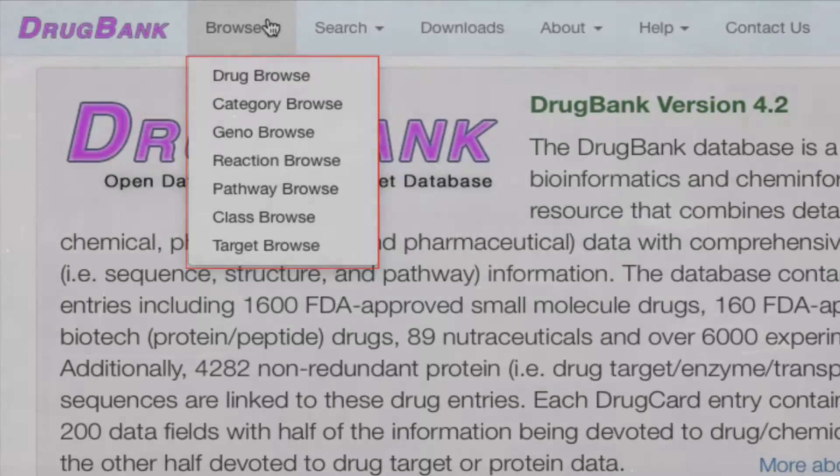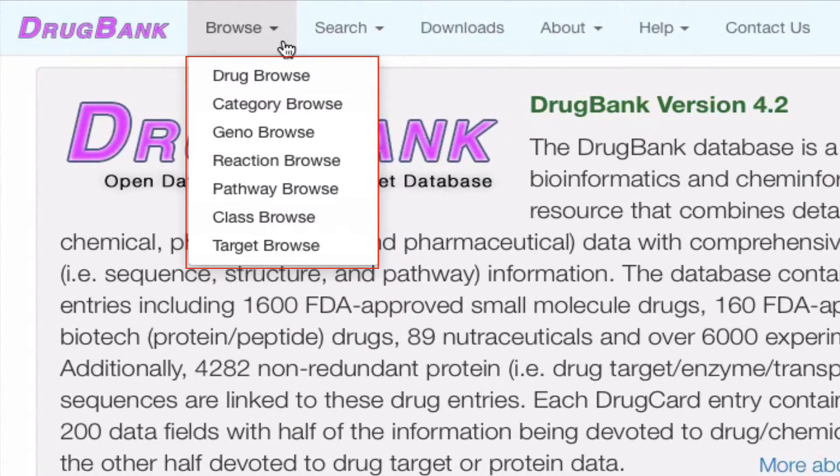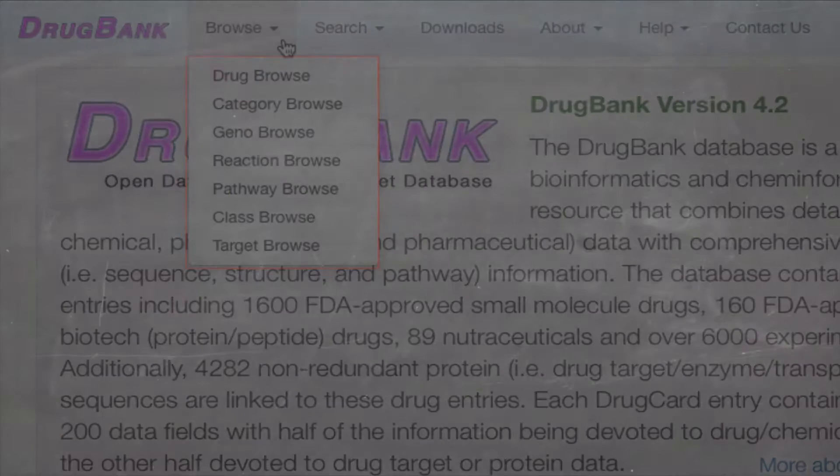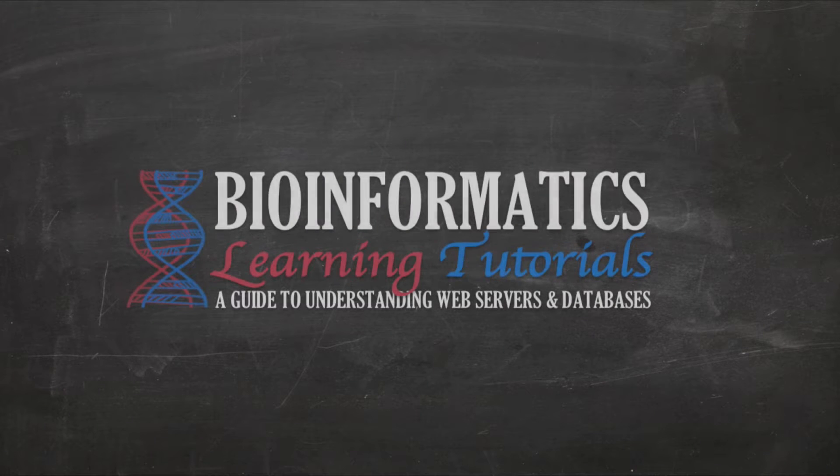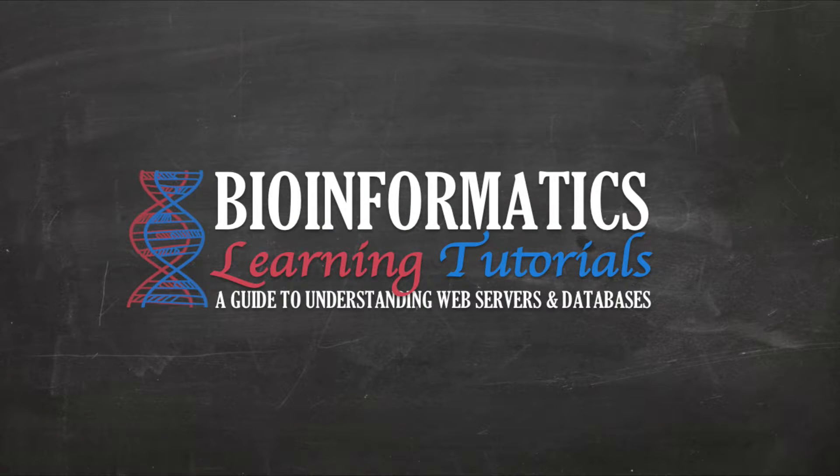Or you can look at drugs that have unusual health effects or patient responses arising from specific SNPs under the SNP-FX category. Other browse categories have similar navigation structures, filters, and presentation styles. That's it for browsing. Now, let's head over to the searching option.